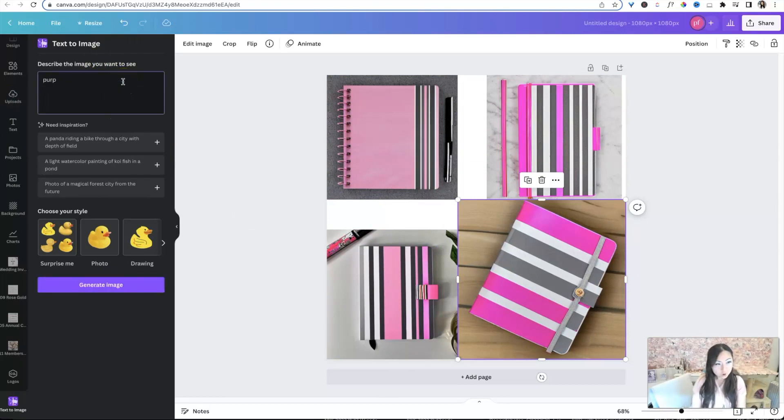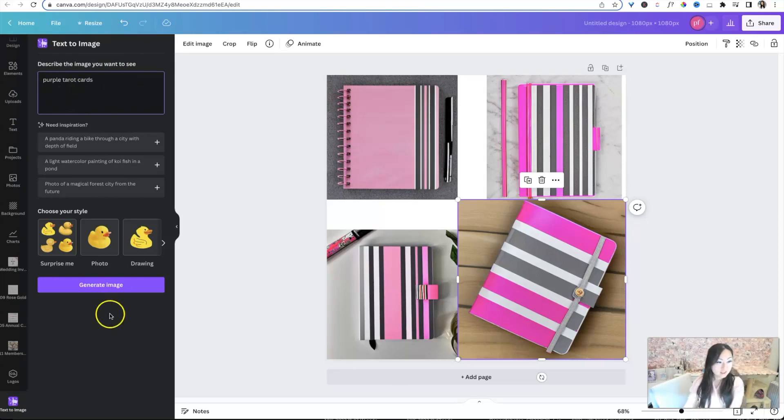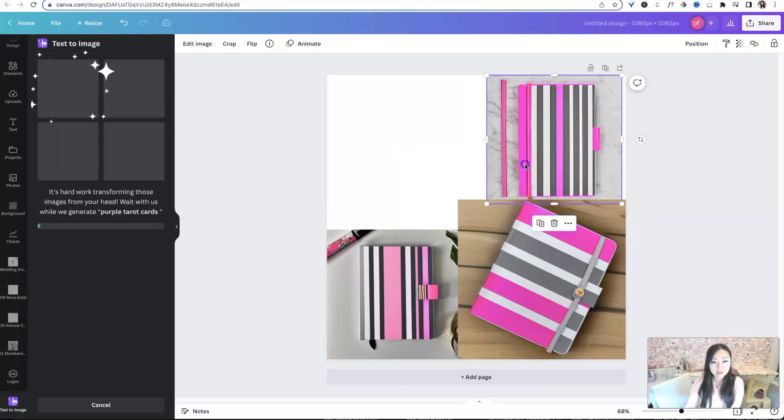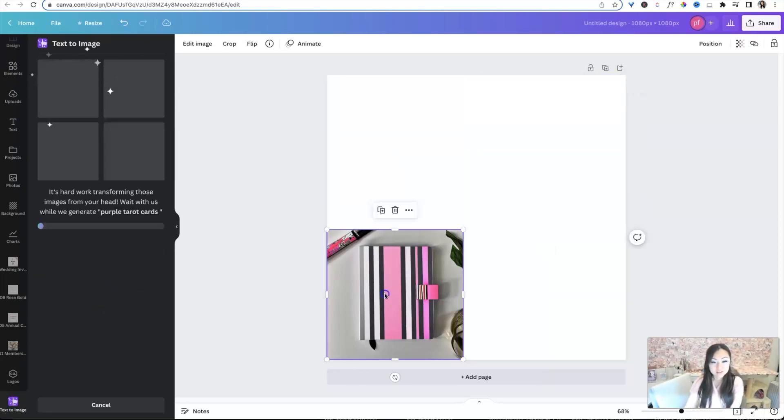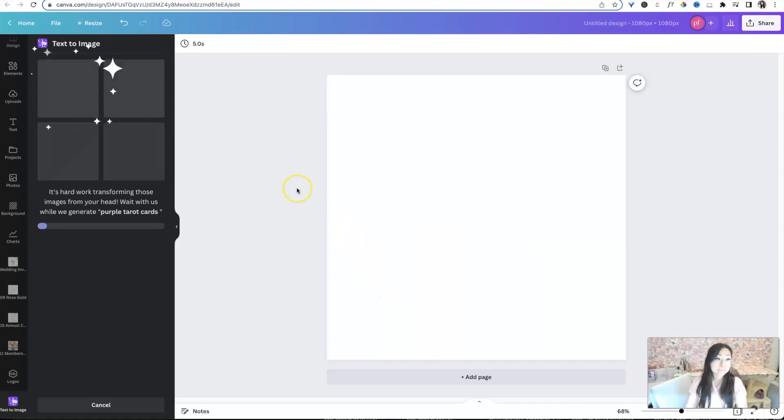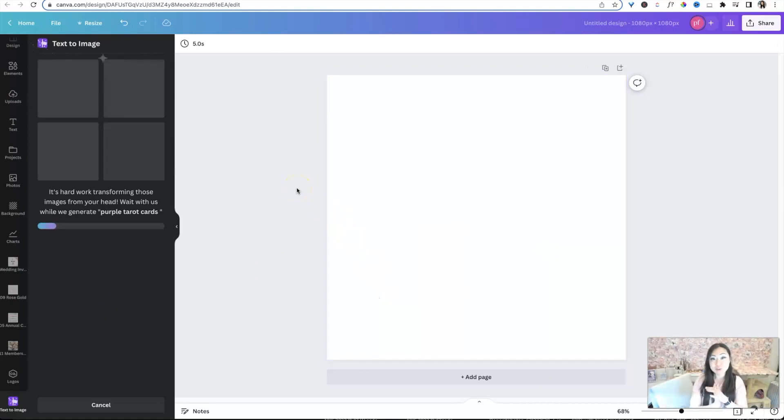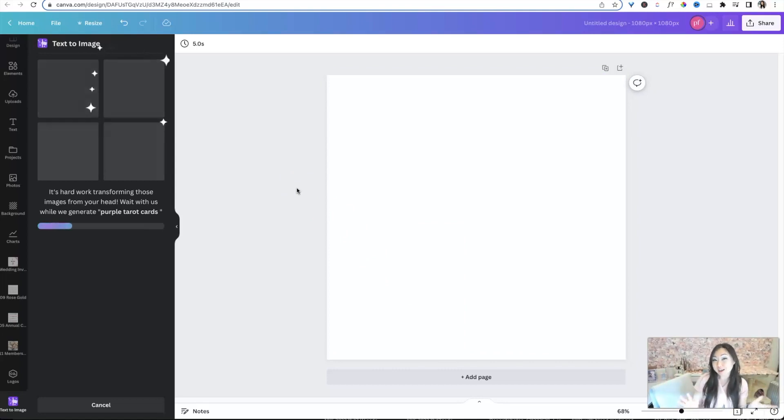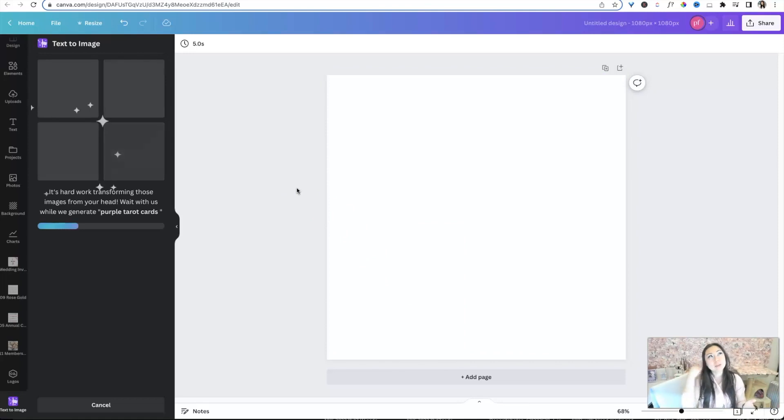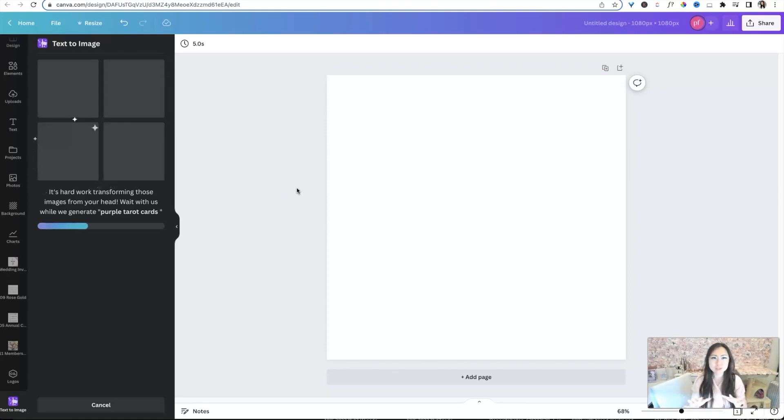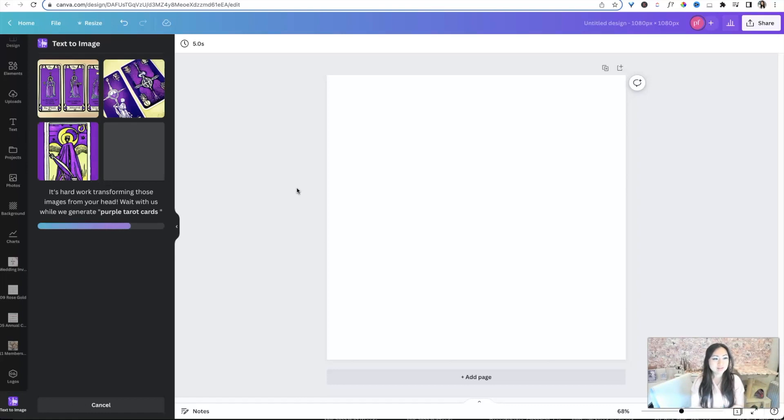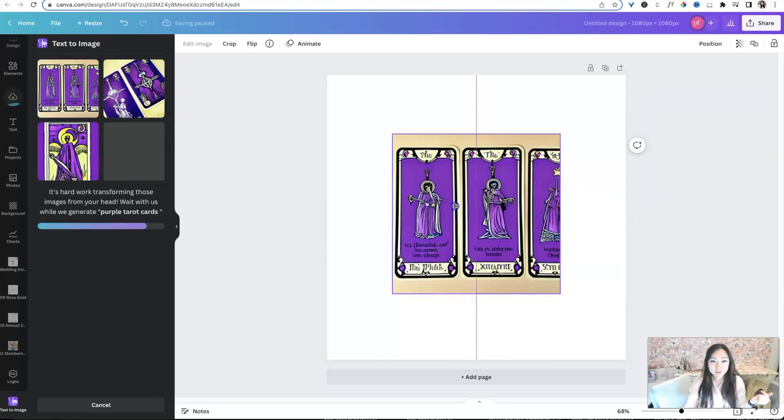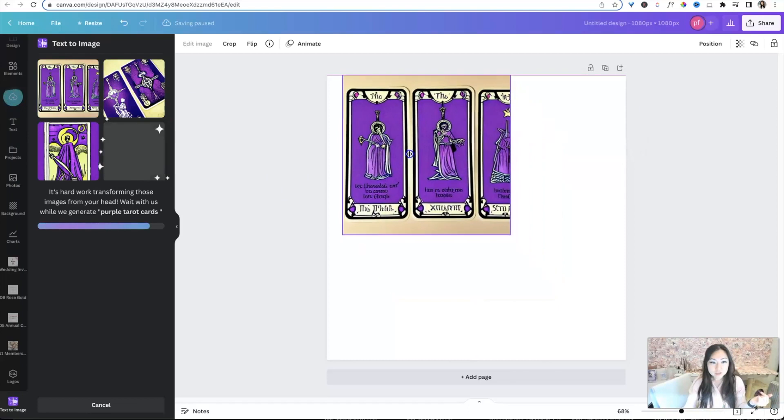Let's say purple tarot cards. And there we go. There are 78 cards in a tarot deck. So it'll be interesting to see if it just gives us a whole array of cards. Because I didn't say card deck. I just said cards or if it just picks out a couple different tarot images and then puts those in there. But yeah. Oh, this is pretty quick.